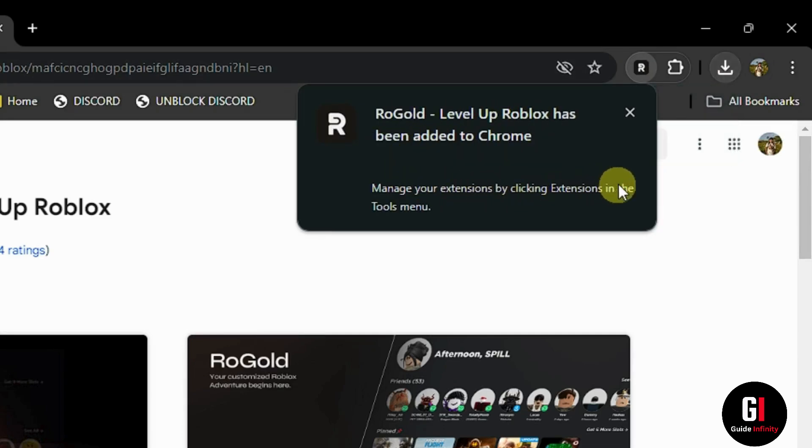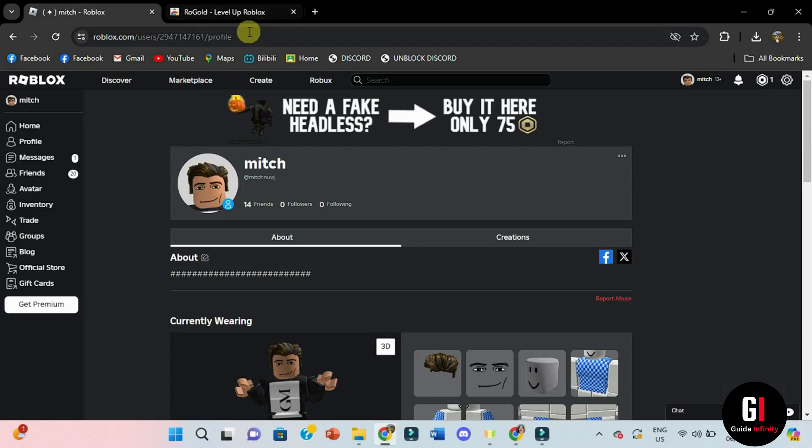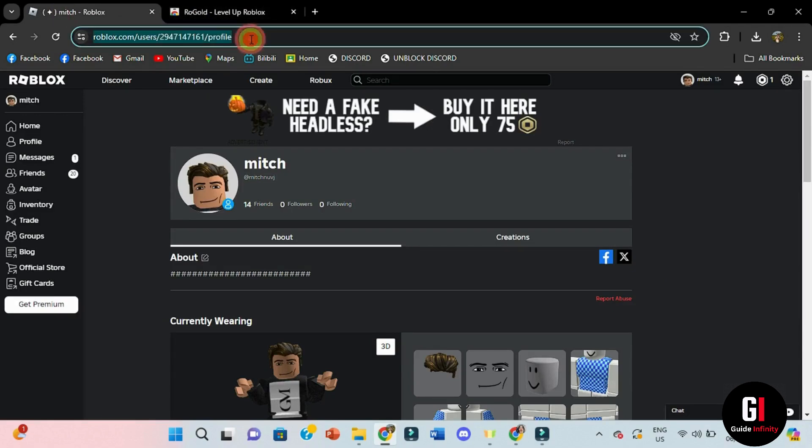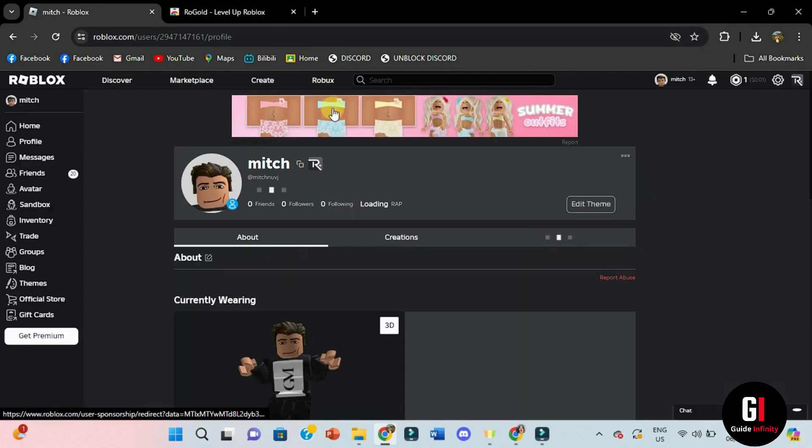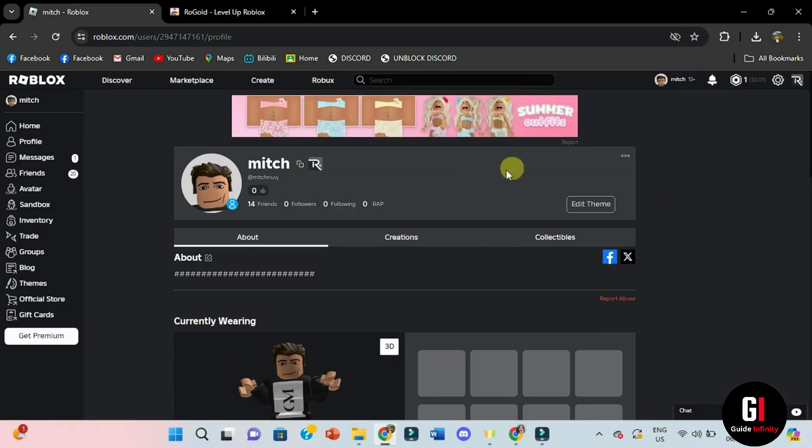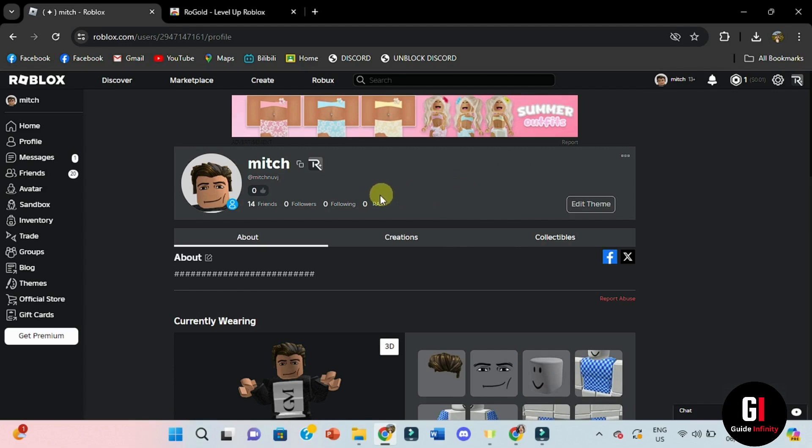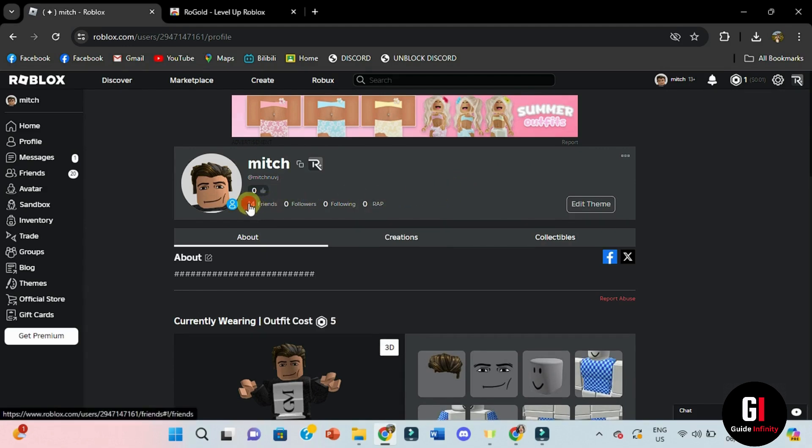Now you can get back to roblox.com and then simply refresh the page and once you do you're going to notice that there is something slightly different in this page which is the RAP display right here. As you can see, I've got zero RAP at the moment but that's not all.